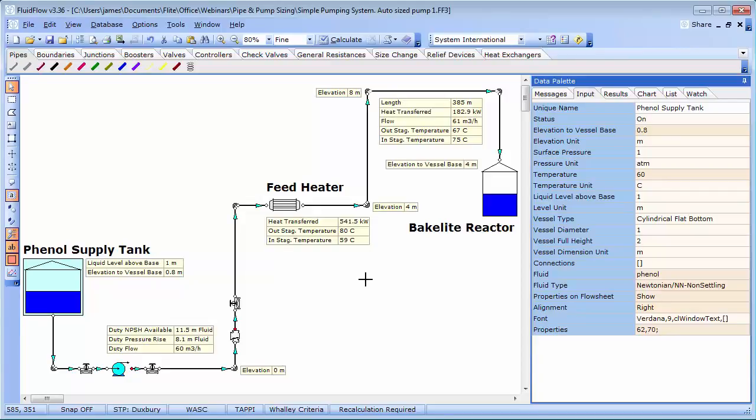So in today's session we are going to look at using a systems design approach to size our pipework and circulating pump.